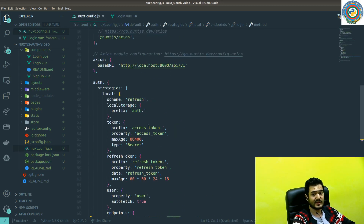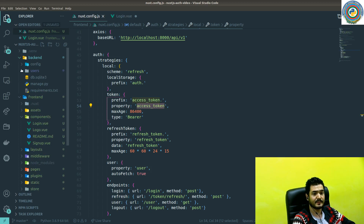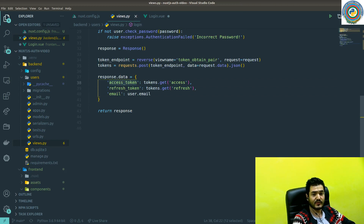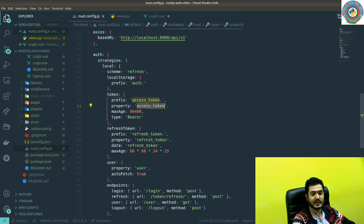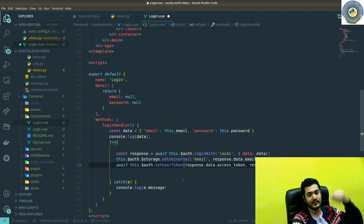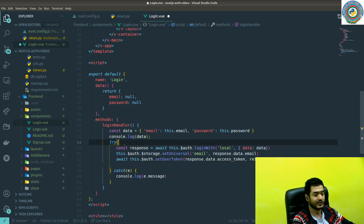Due to the fact that we have defined local storage enabled and the names — the access token property as 'accessToken', which is sent back to us from the backend — we have already defined it, and the same applies to the refresh token. That means when you call setUserToken with the access token and then the refresh token, it will set the user token to these tokens and store them in local storage. And basically, this is the login action for now.